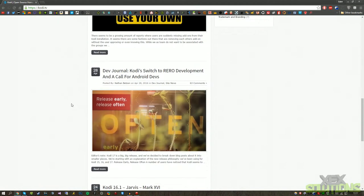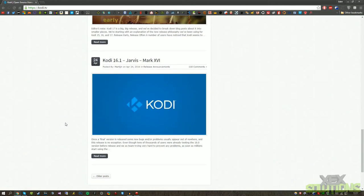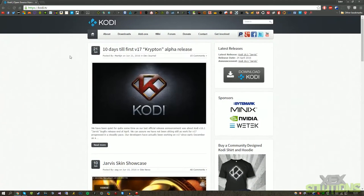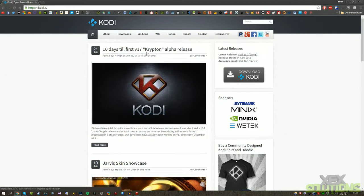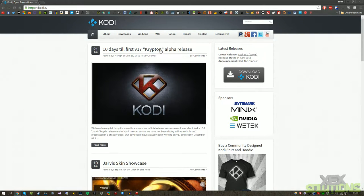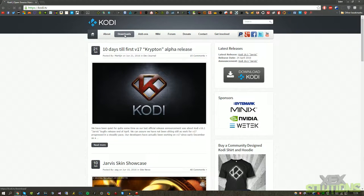I have to say that it's really good that they're developing lots of different versions. We're currently on 16.1, but in the near future this will obviously change because v17 is coming out and that's going to be called Krypton.